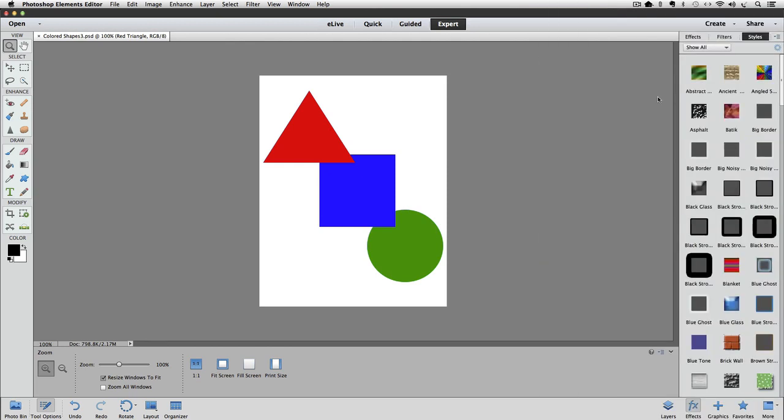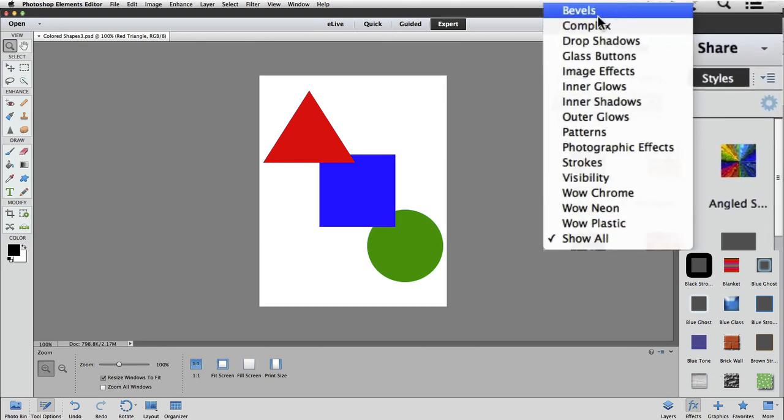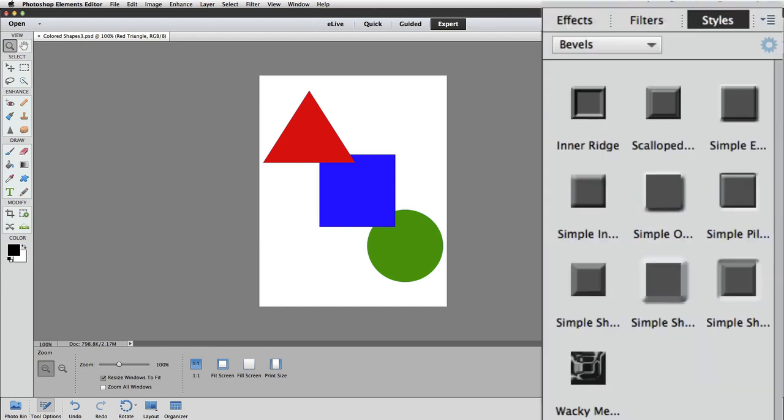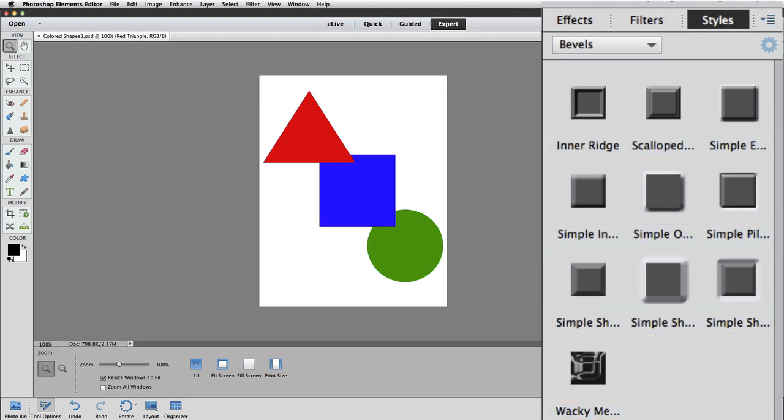I'm going to start with the first type of styles, which is bevels. The somewhat descriptive names are below the icon for each bevel, but some of the names are too long to be able to see the entire name, but you can hover your cursor over each icon to see the entire name.